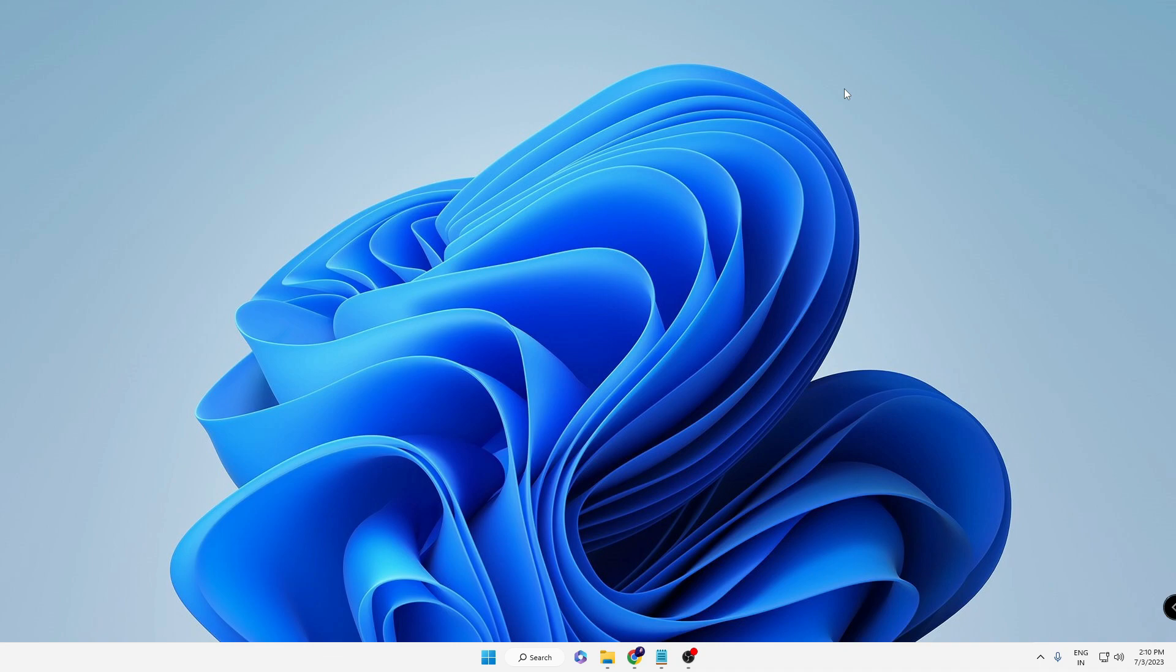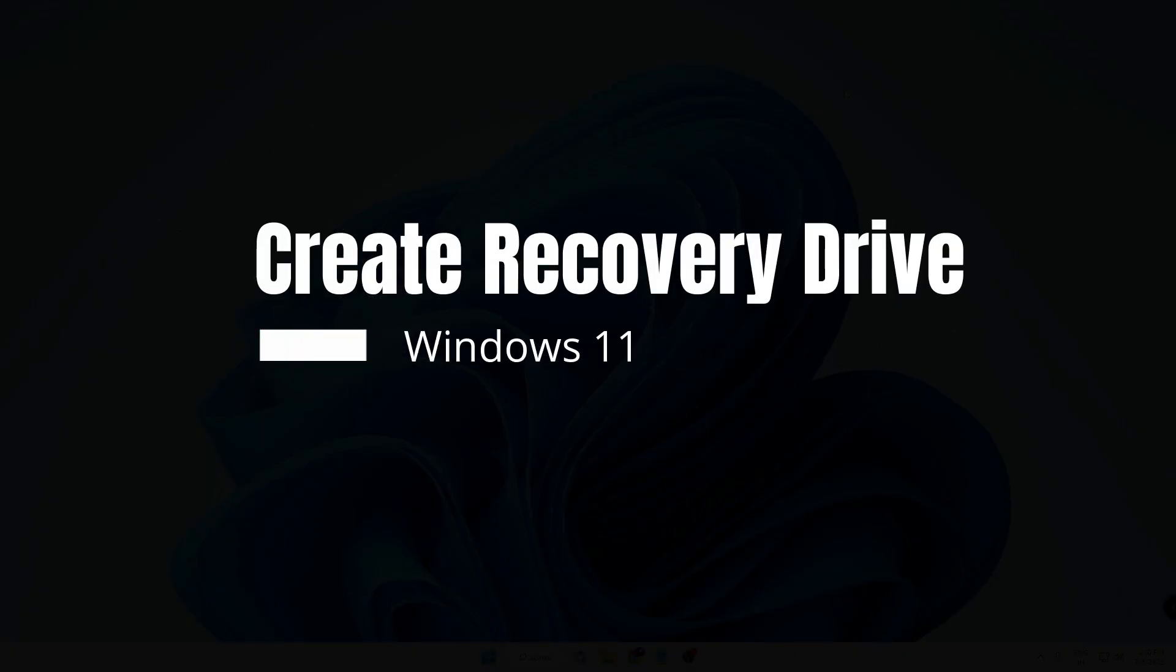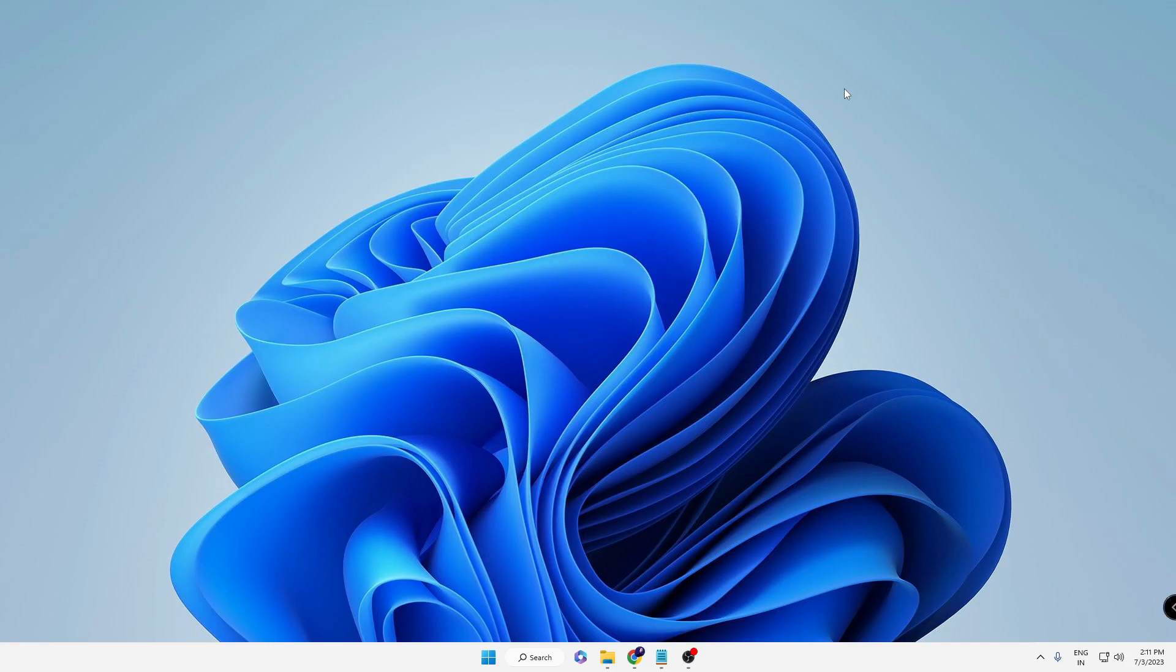Good day everyone, welcome back to Crown Geek. In this video I will be explaining how to create a Windows 11 recovery drive. Many people do not know why a recovery drive is so important.